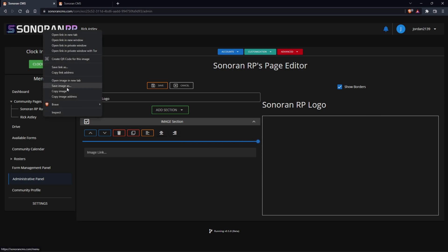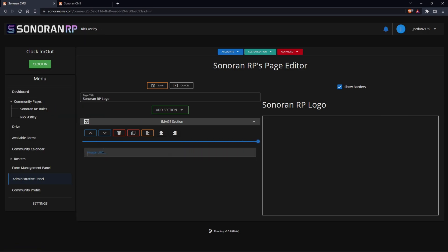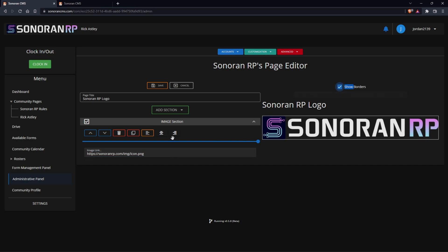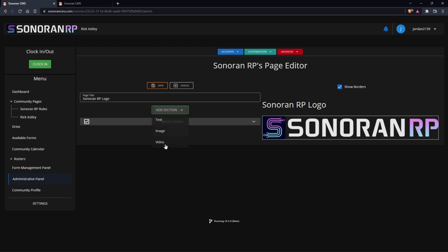For this image link, I'm simply just going to copy the image address and you'll see that it will add it in for us. We can also show and hide borders and change the alignments. You can add as many sections as you want to a page.